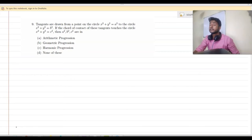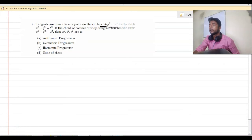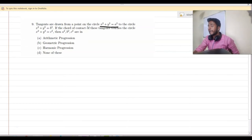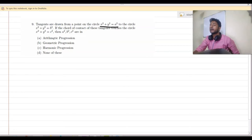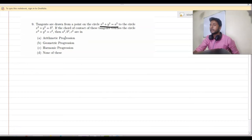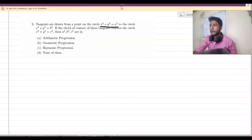Let us solve question number 9. The question says: tangents are drawn from a point on the circle x² + y² = a² to the circle x² + y² = b². If the chord of contact of these two tangents touches the circle x² + y² = c², then we have to find the relation between a, b, and c.